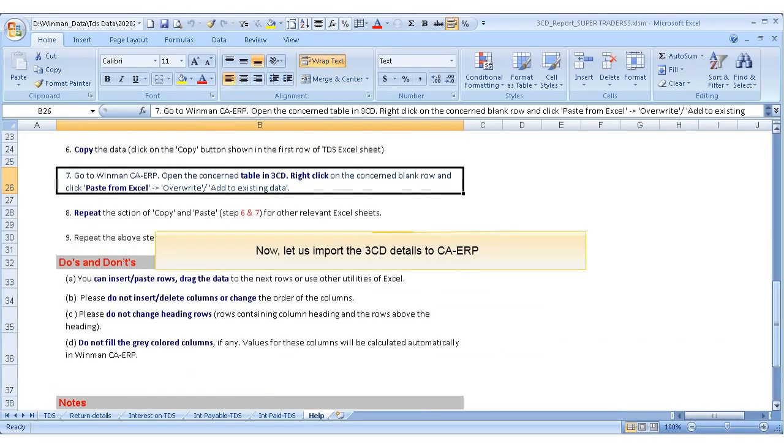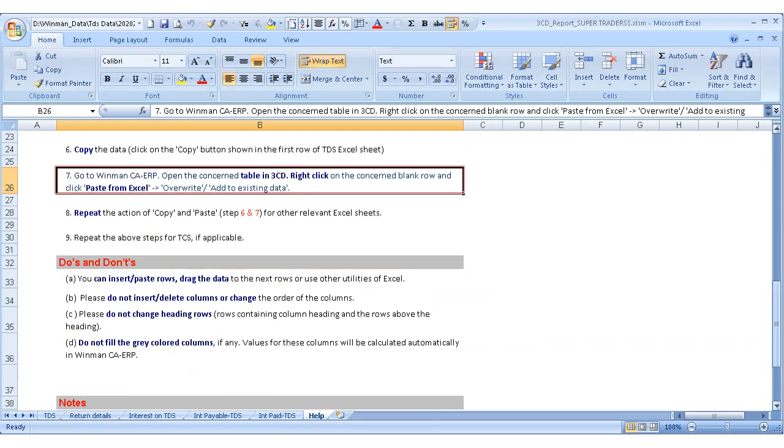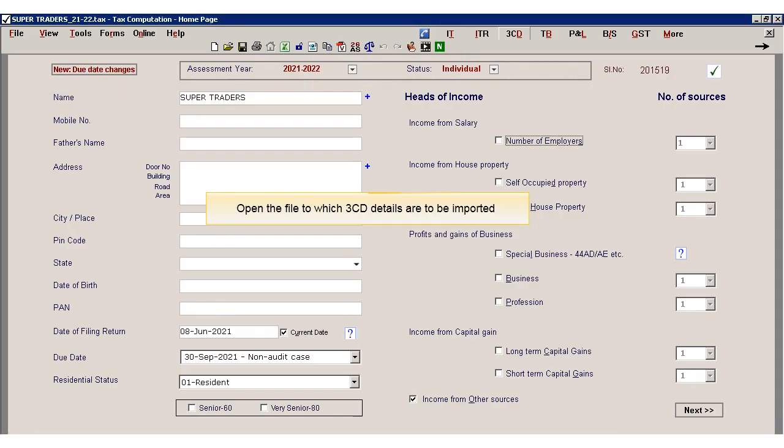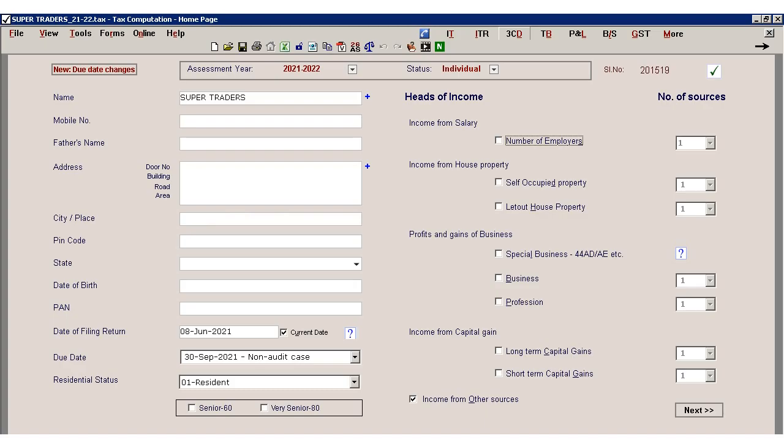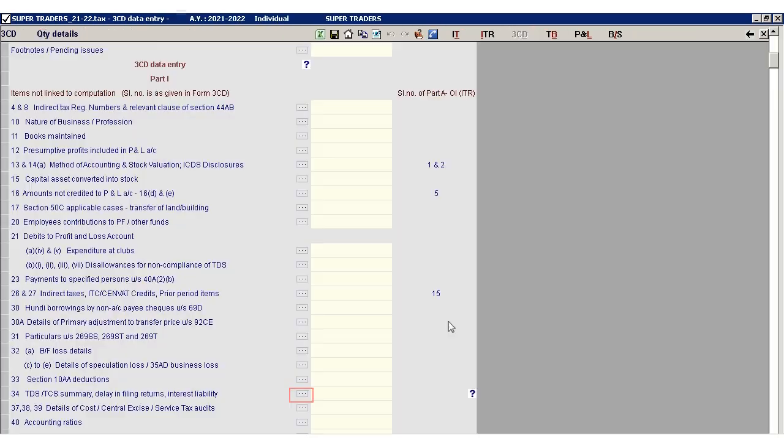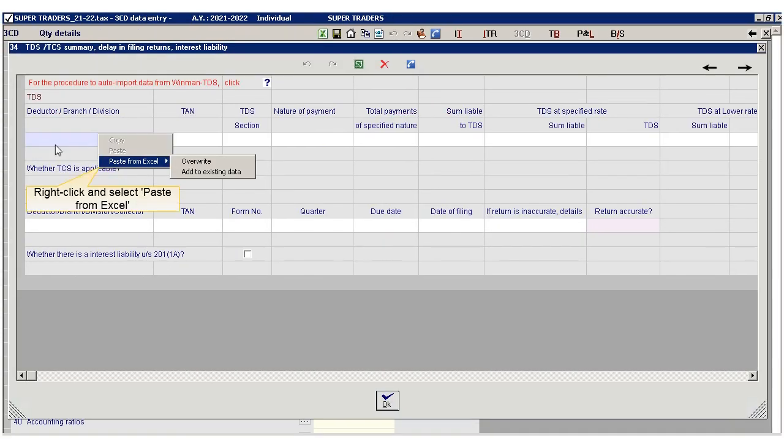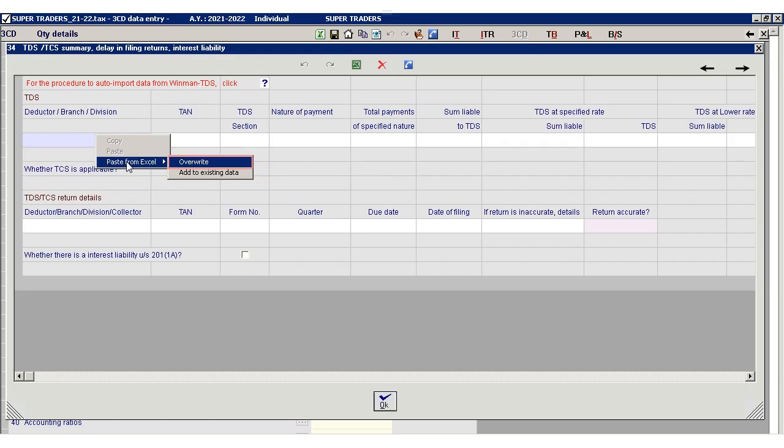Now, let us import the 3CD details to CA-ERP. Click Copy. Open the file to which 3CD details are to be imported. Go to 3CD. Open Sub-Table. Right-click and select Paste from Excel. Select Overwrite.